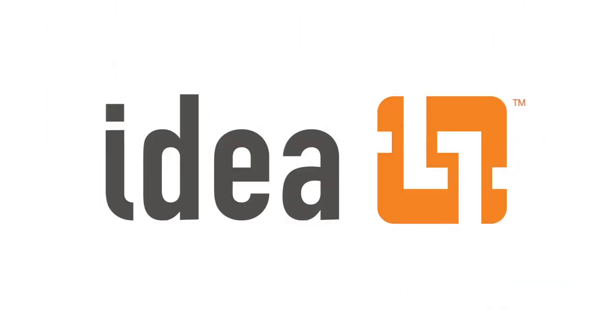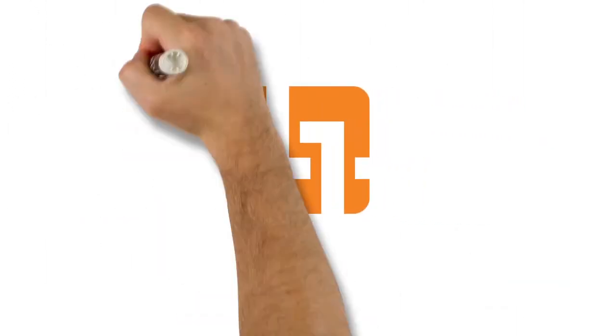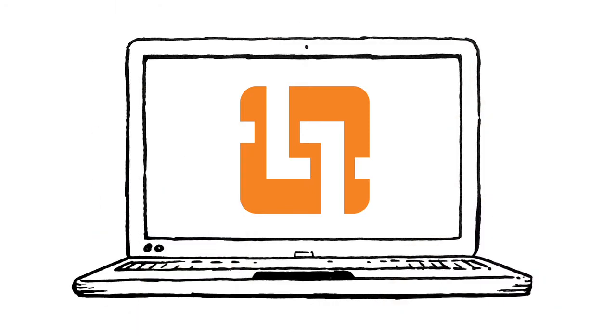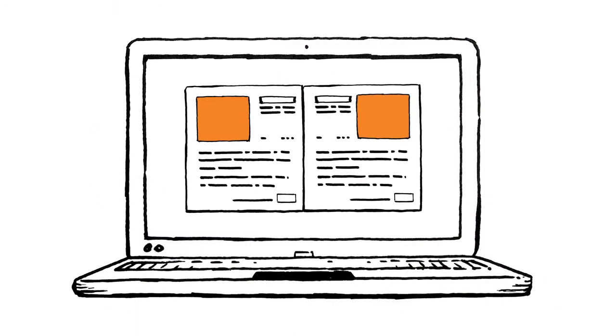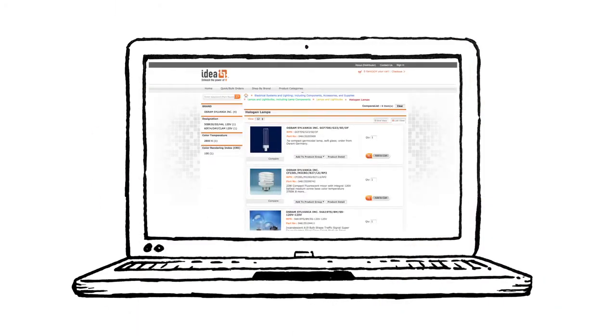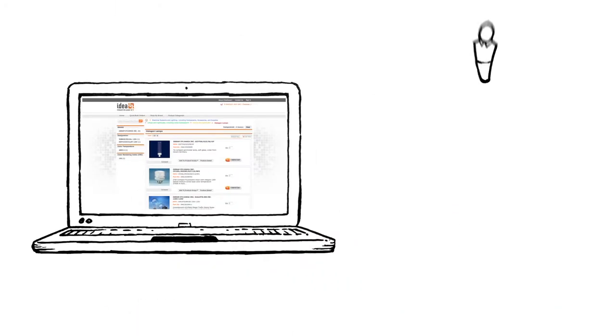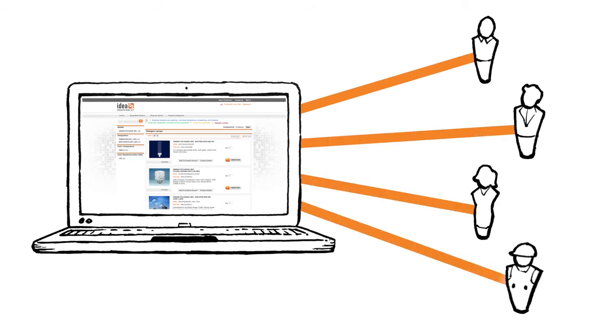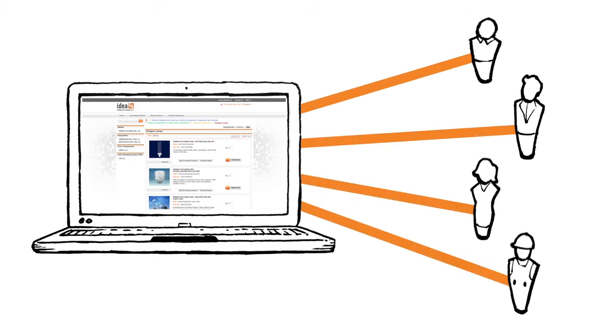Then a colleague mentions IDEA. With IDEA's applications, Bob's team can update their company catalog online where customers can access the information in a way that works best for them.